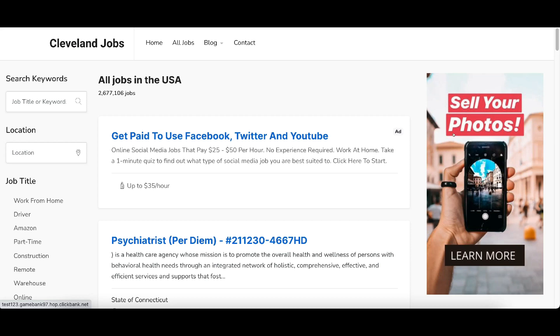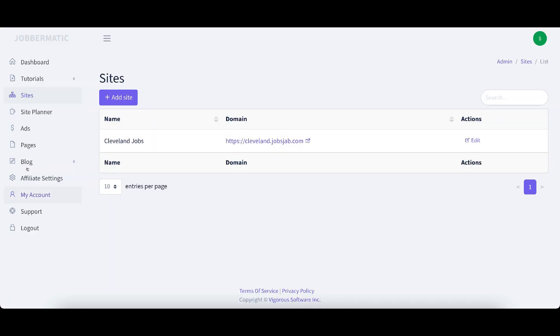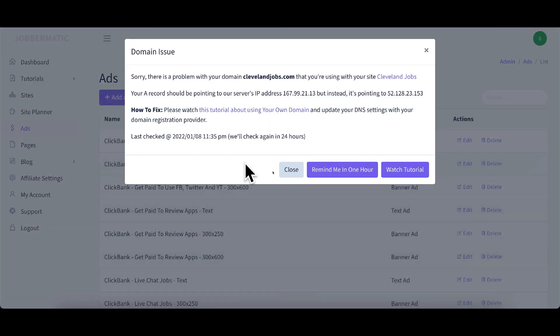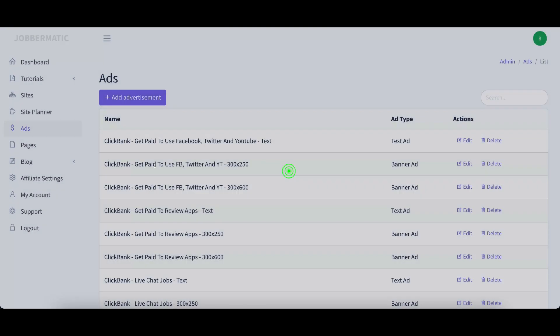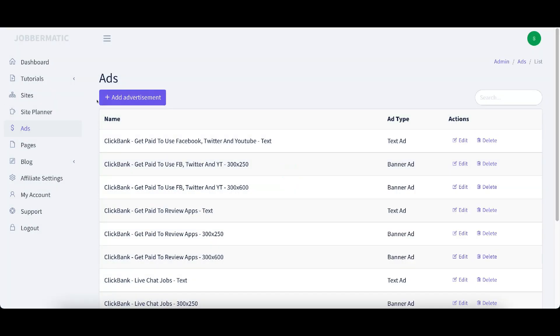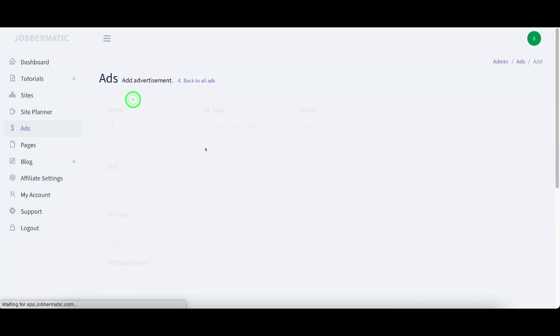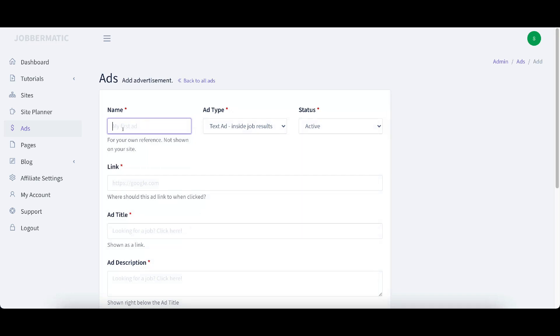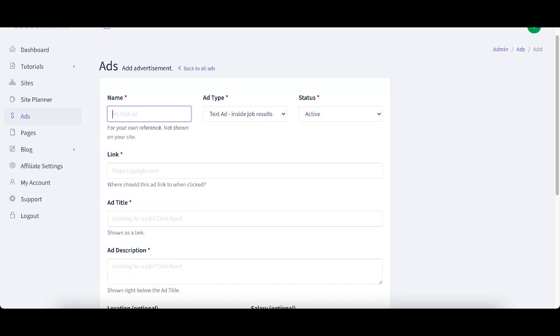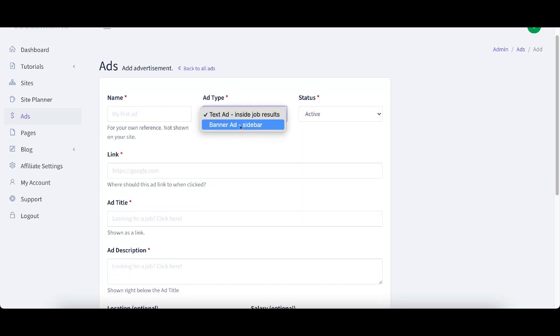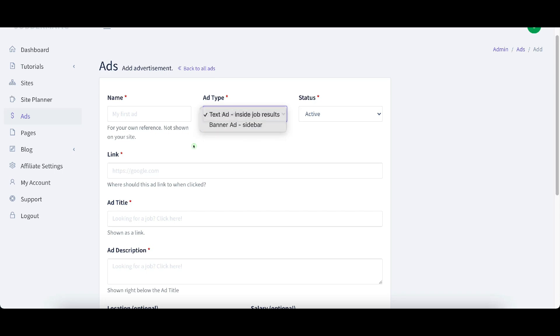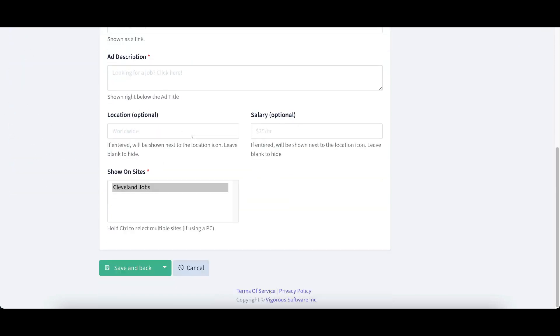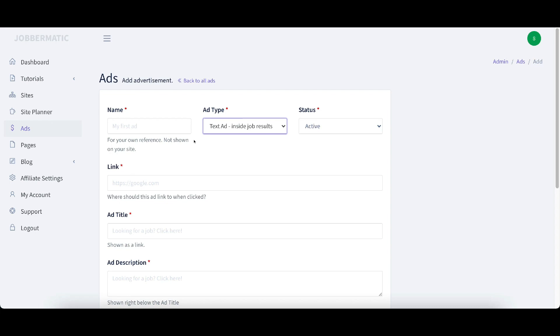So it automatically put in my affiliate ID for ClickBank right here and you can put any affiliate link in there. You can put any banner ad or anything that you want in there. Let me go back to that here just so that you can see. We'll click add advertisement. And as you can see, there's, you can do different ad types of banner ad on sidebar and a text ad inside the job results. And there's training on all of this as well.